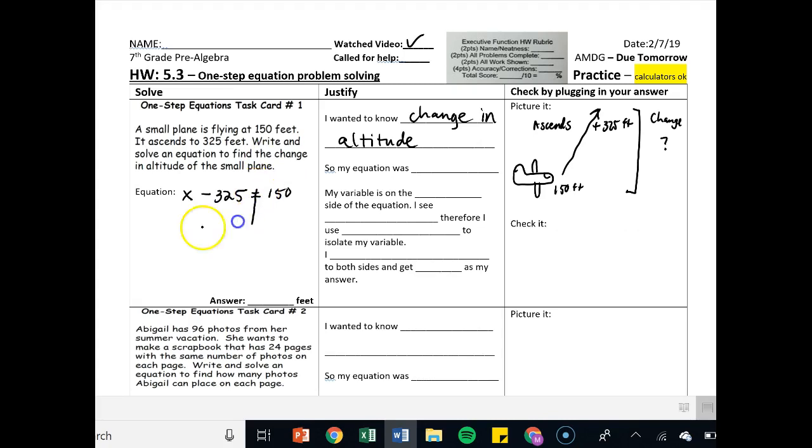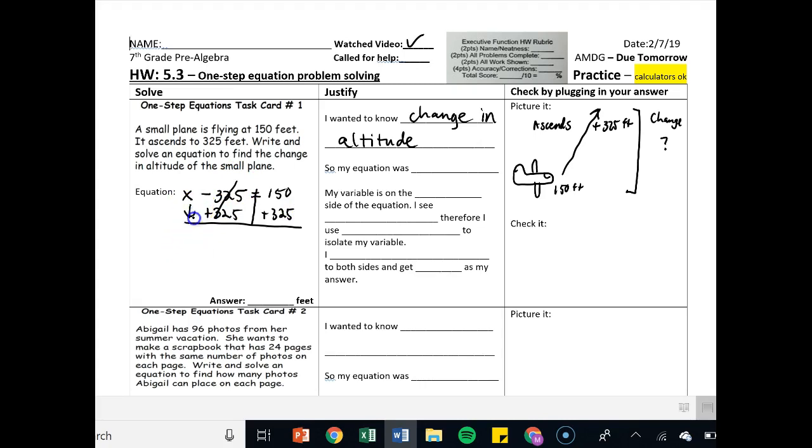Go ahead and draw the scales of justice. See subtraction, therefore I add 325. These cancel off. So I've got x is equal to 475 feet.